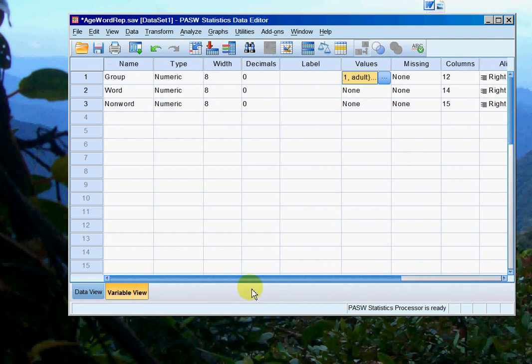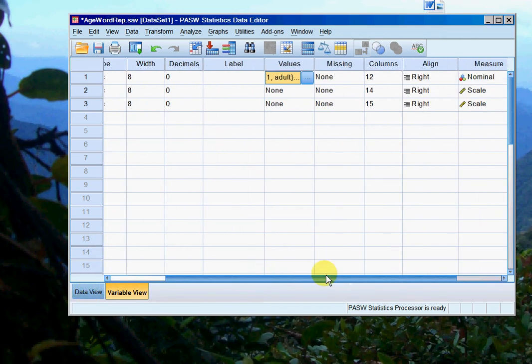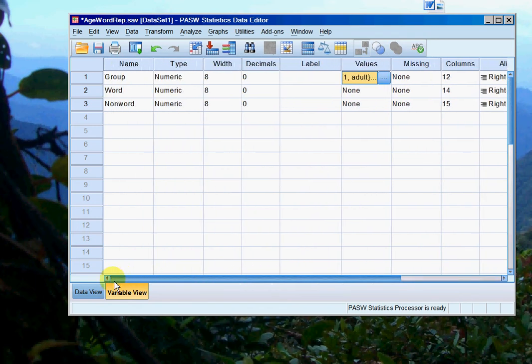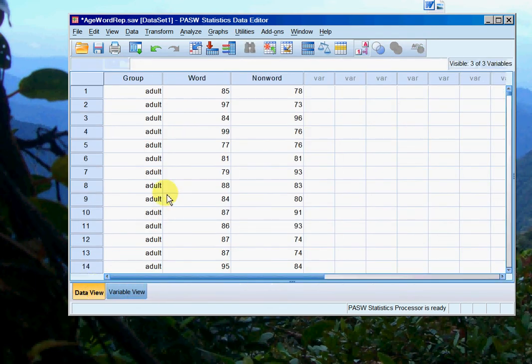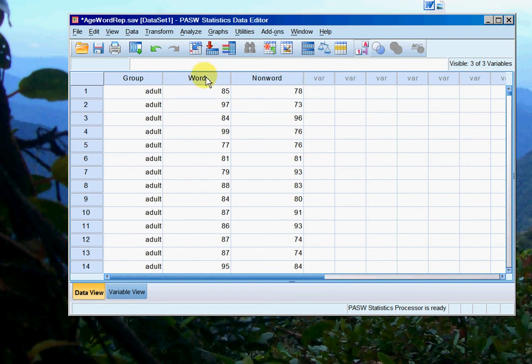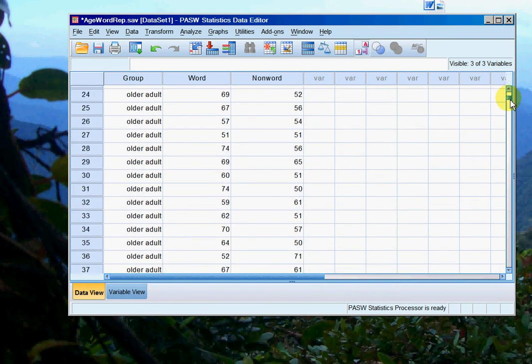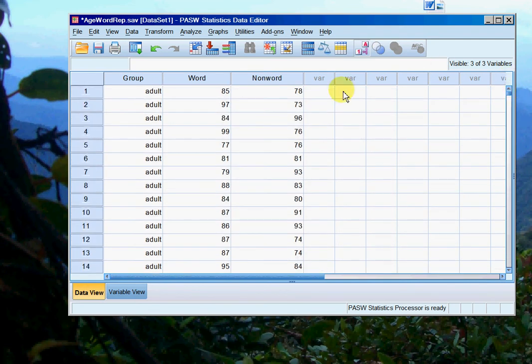The other two is scores for word and non-word repetition, and they are both down as scale data. I've looked at my descriptive statistics and tests of normality, and I know that word is normally distributed. So word repetition scores are normally distributed. The first thing I'm going to do is compare adults and older adults on their word repetition scores, so I'll use a t-test.